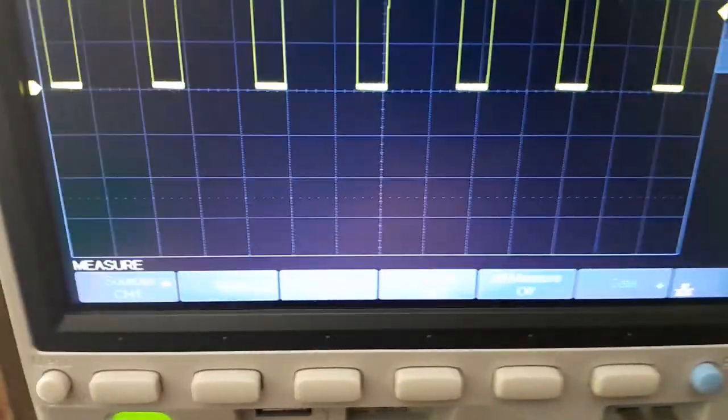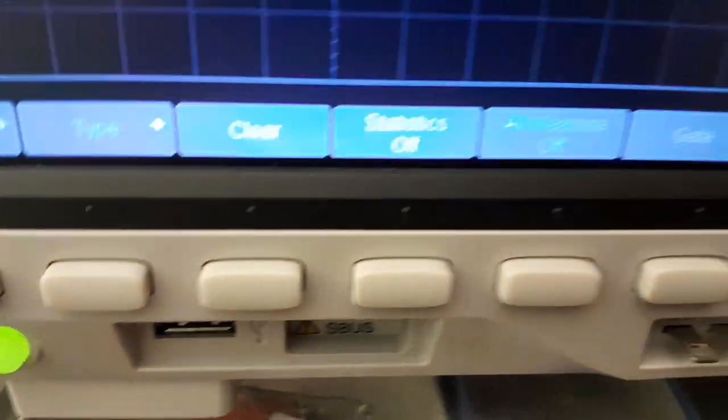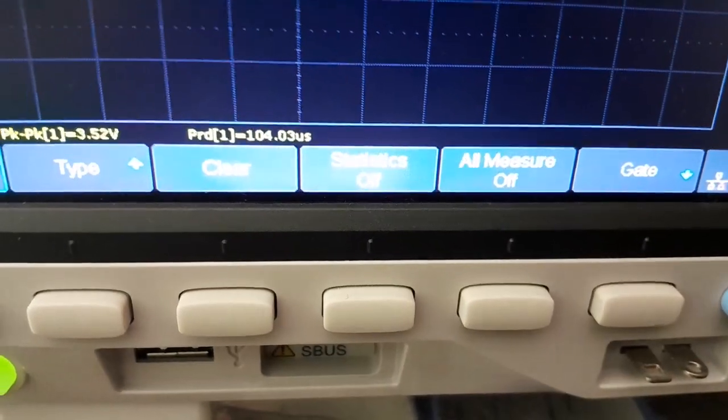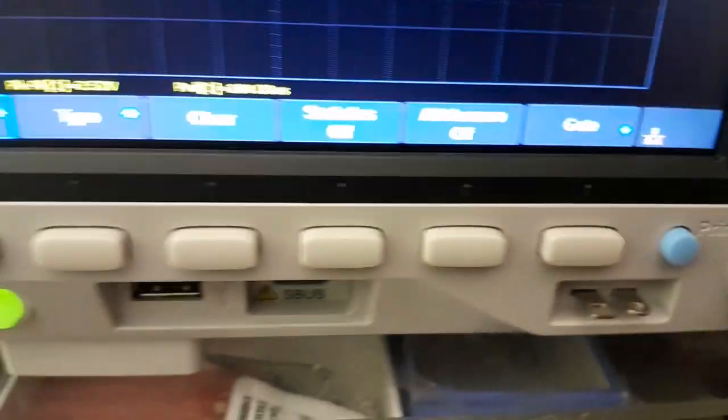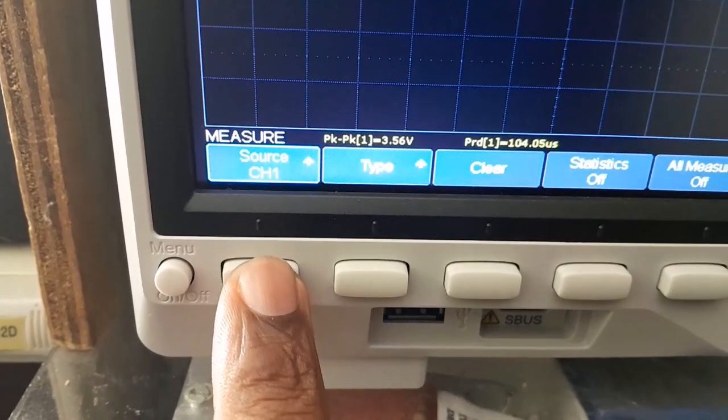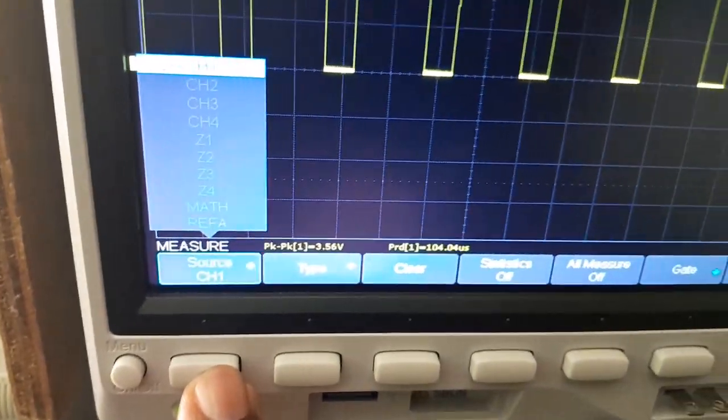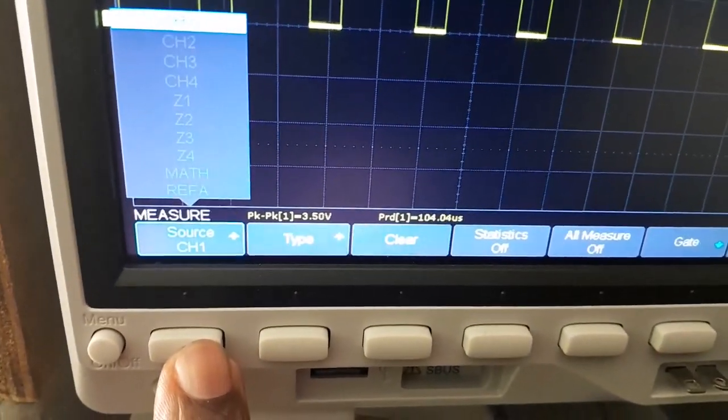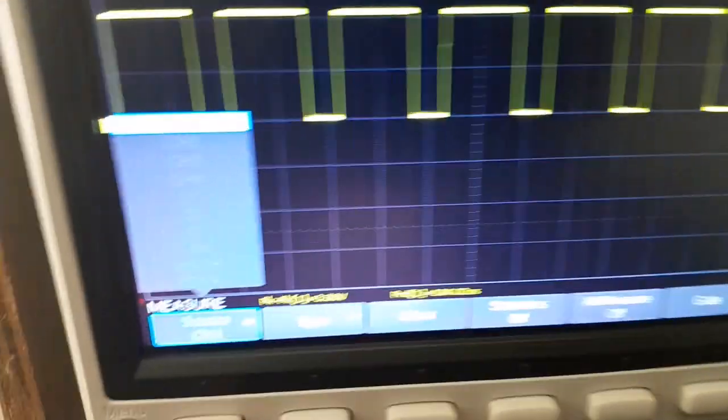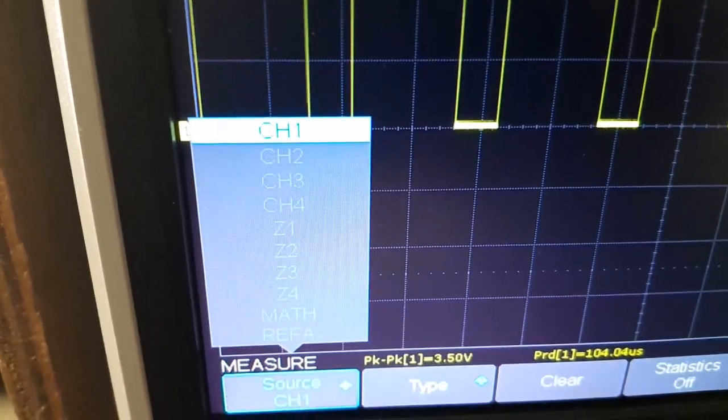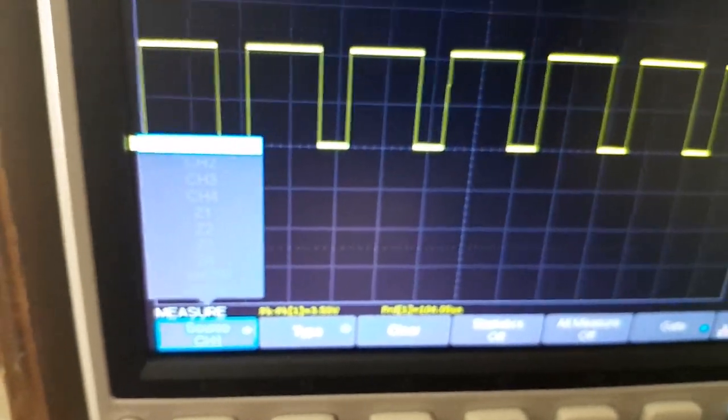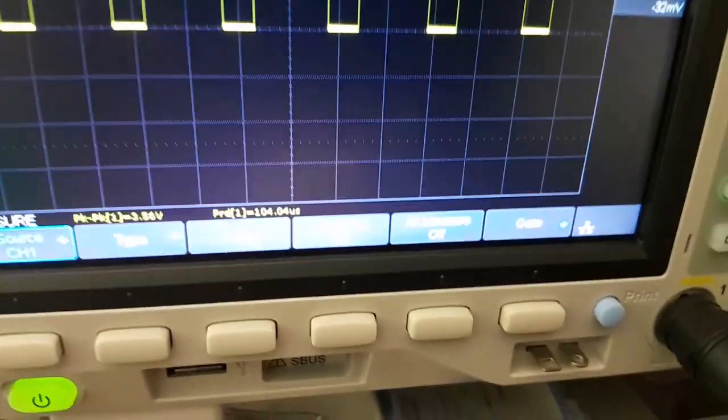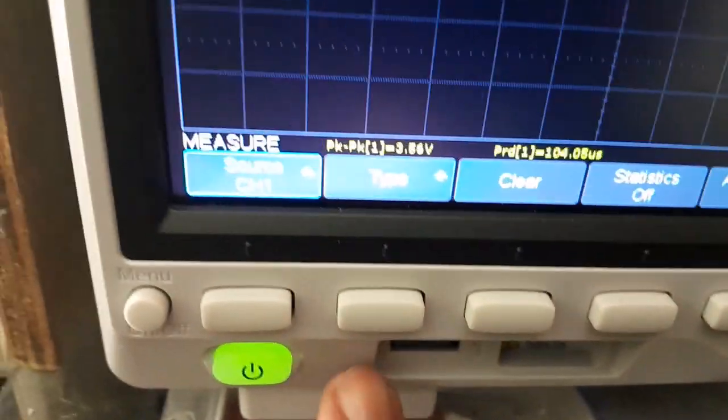When I hit on measure, the menu is highlighted. If I click on source here, you can select which channel do you want to do your reading. As you can see there, I'm reading on channel one. And the type of measurement you can also select here - you'll have all sorts of measurements in which you can choose to select.